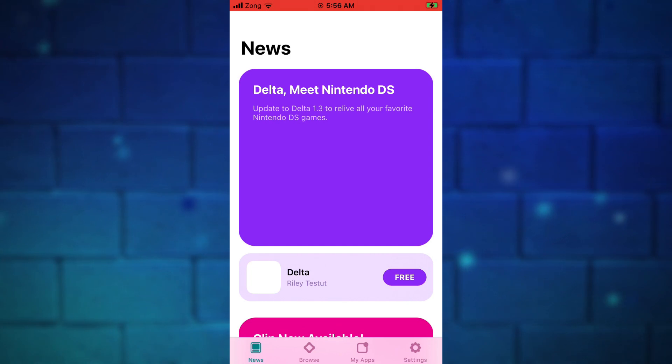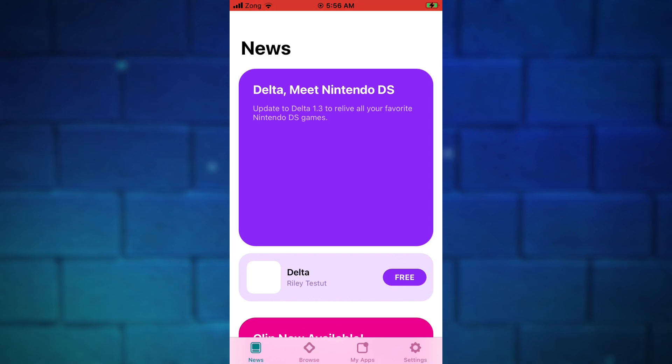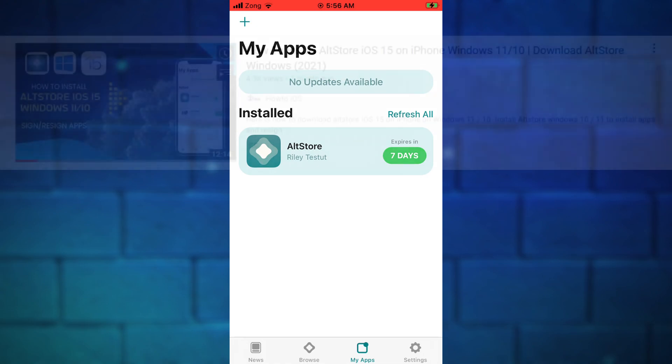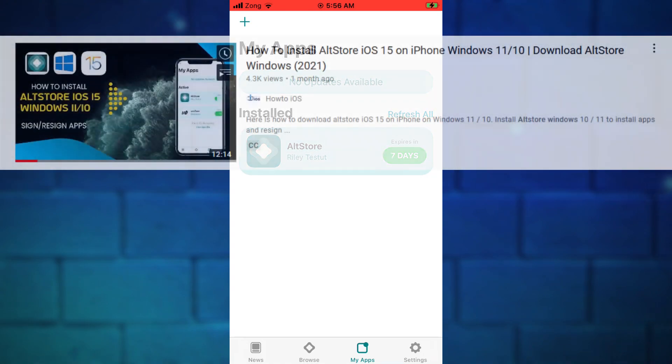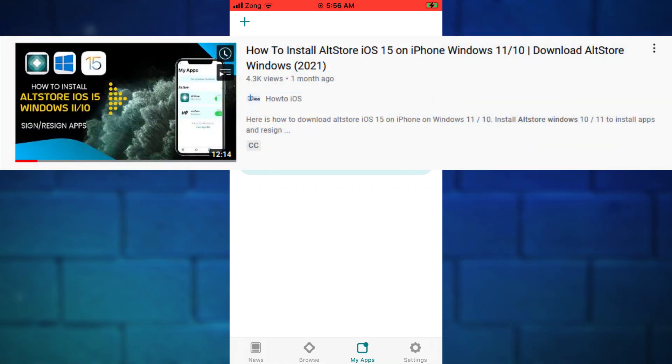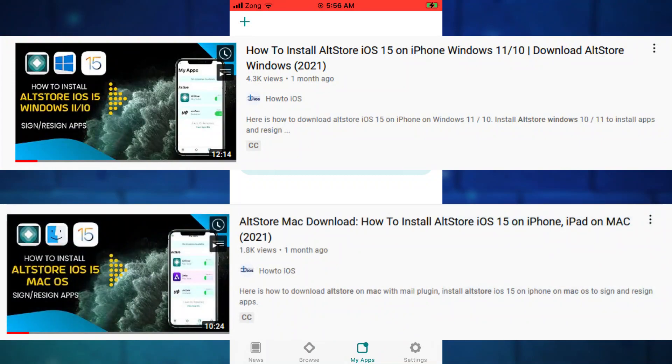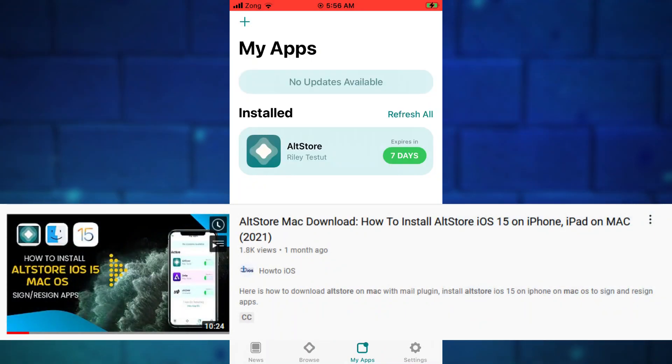But for those who don't have the AltStore, installing AltStore on Windows and on a Mac computer are two separate methods. Including both methods in this video would make this video too long. Therefore, I already have made two separate tutorials on installing AltStore on Windows and on a Mac computer. I will put both videos link up in the cards and in the description below.